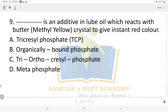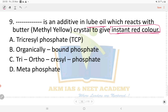Question: which additive in lamp oil reacts with butter and methyl yellow crystals to give an instant red color? Options are: A) tricresyl phosphate, B) organically bound phosphate, C) triortho-cresyl phosphate, D) another option. The answer for this question is option C, triortho-cresyl phosphate.